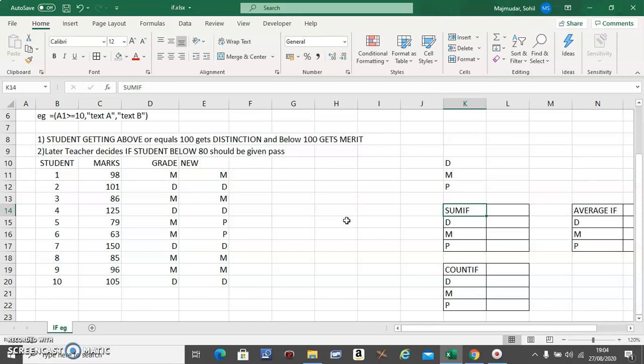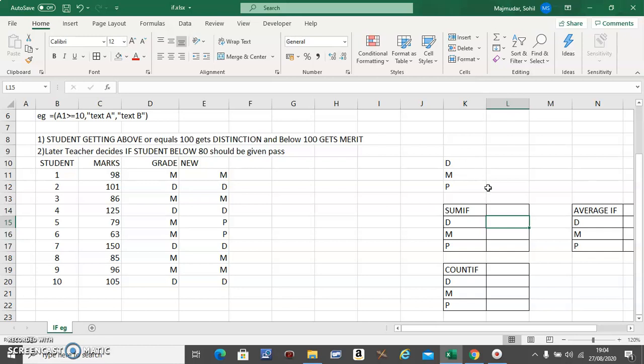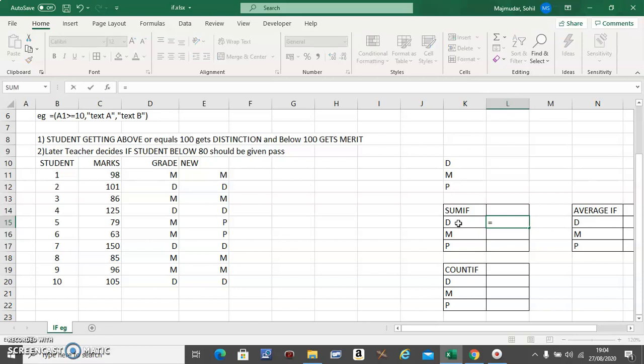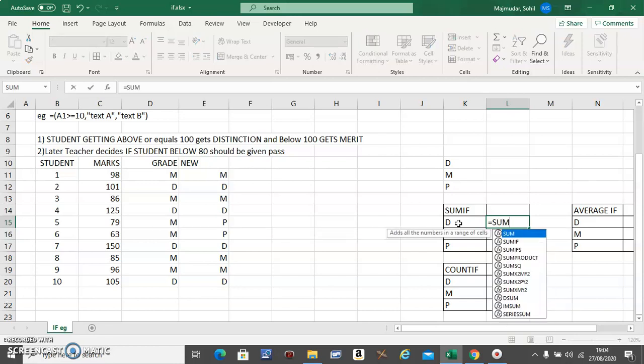So this video is a continuation from the IF video. These are your three criteria: Distinction, Merit, and Pass. Now the first question is get the sum of marks of each criteria. So you want to know what is the sum of the marks for Distinction, Merit, and Pass. Now the easiest way to do this is using SUMIF.